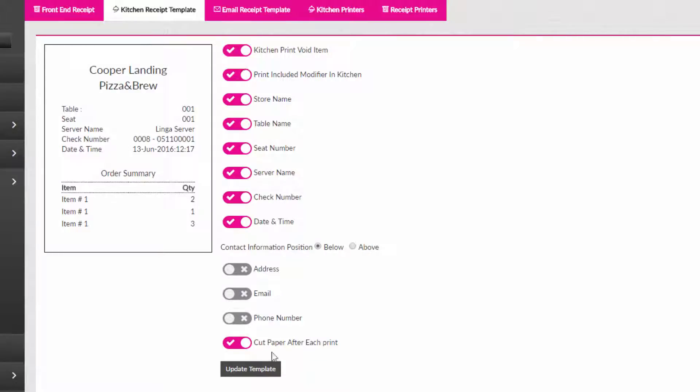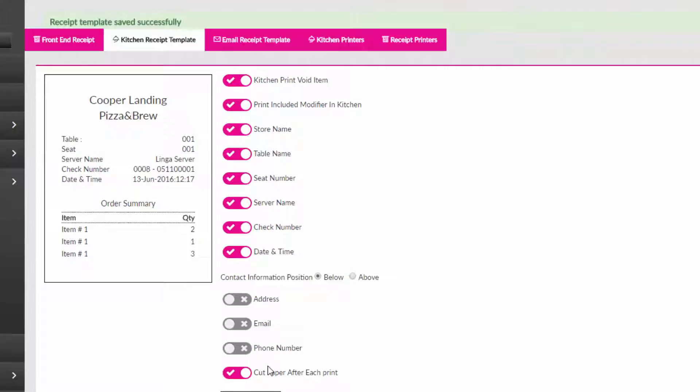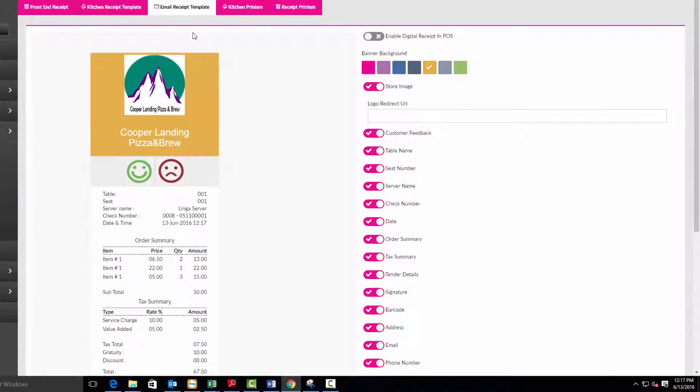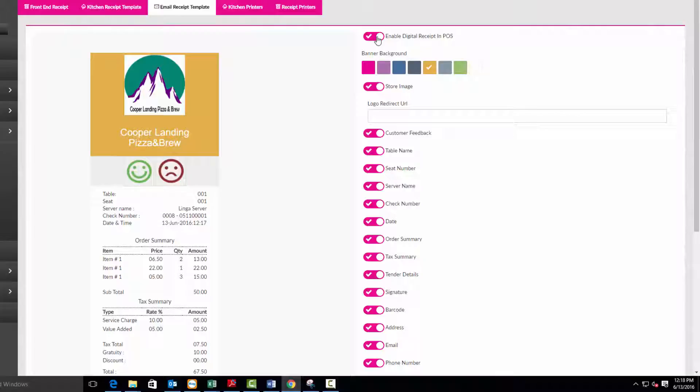Now click on the email receipt template. Enable the digital receipt in POS if you want the option to send digital receipts to customers at the end of a sale. After you have reviewed the other options, press the update template to save your changes.